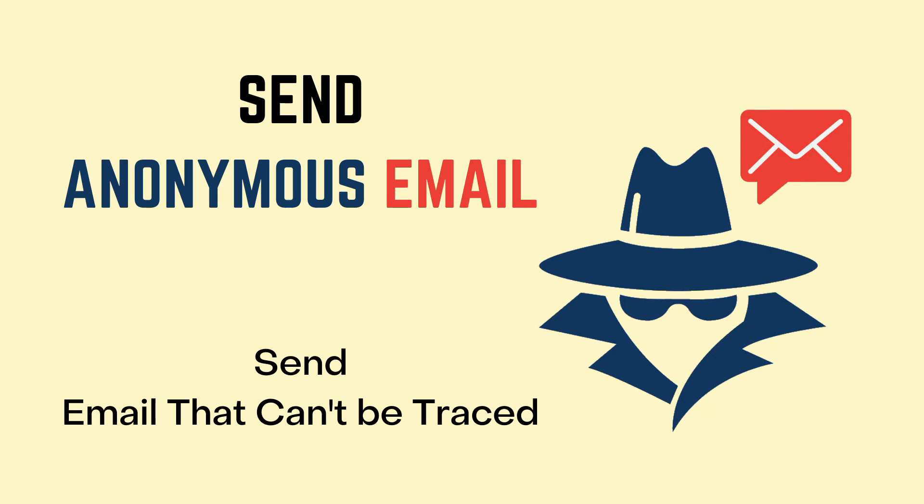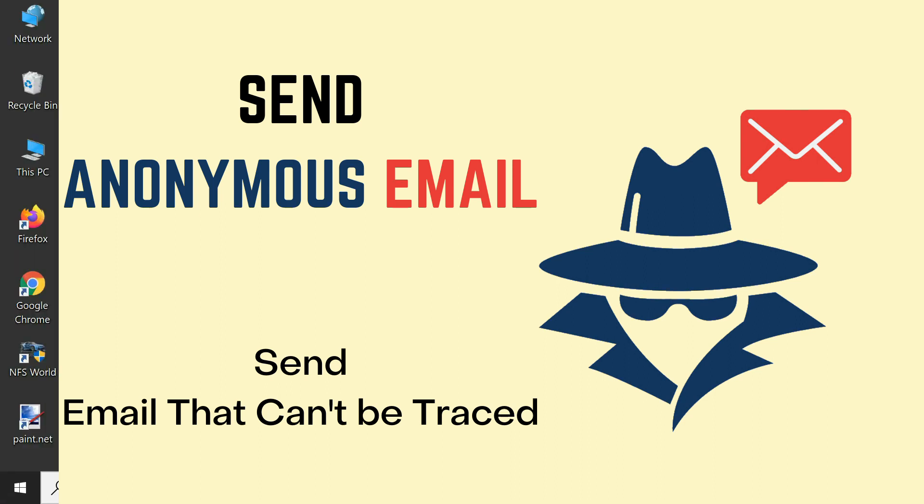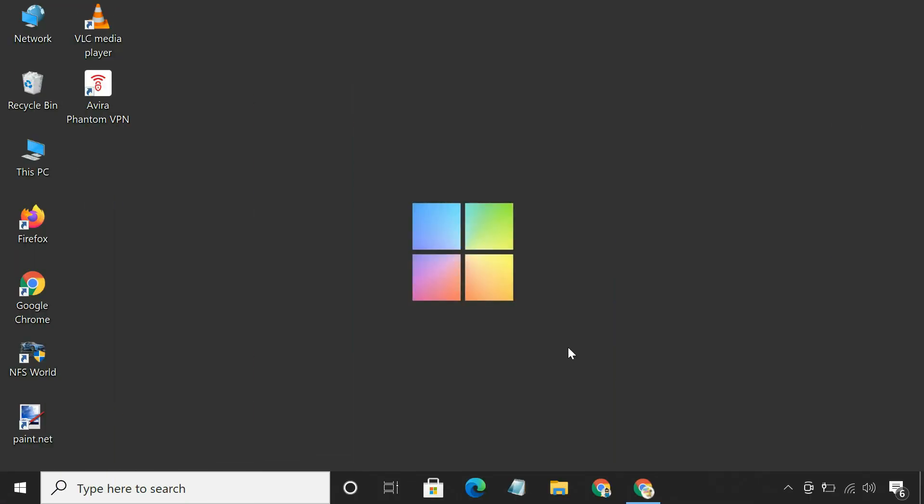How to send an email that cannot be traced, or how to send an anonymous email. We will use a free online service that allows you to send email without revealing your identity.